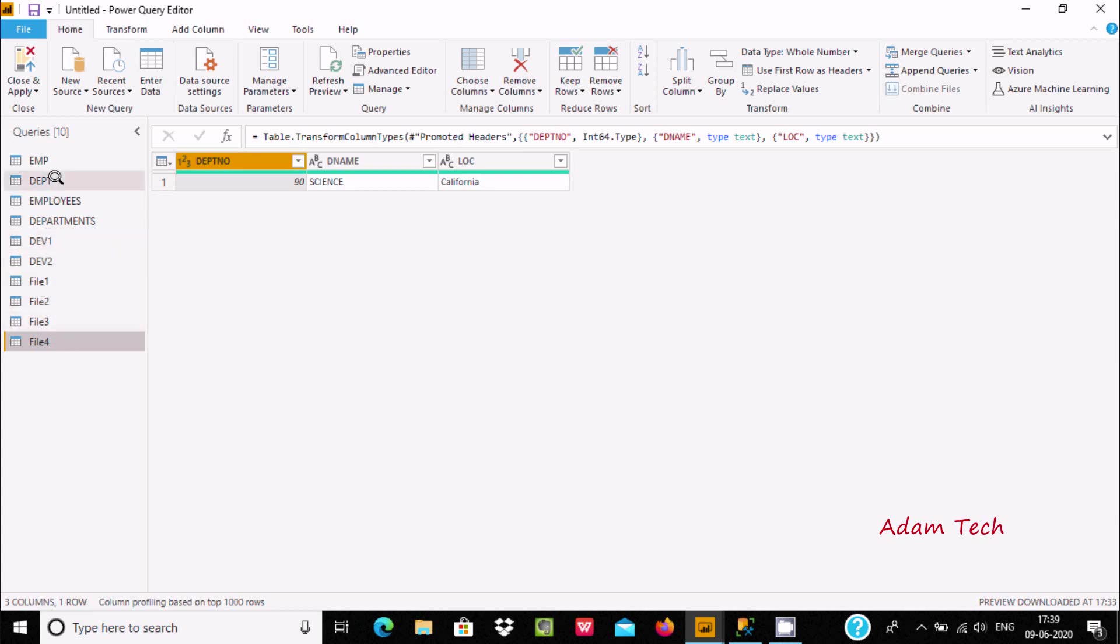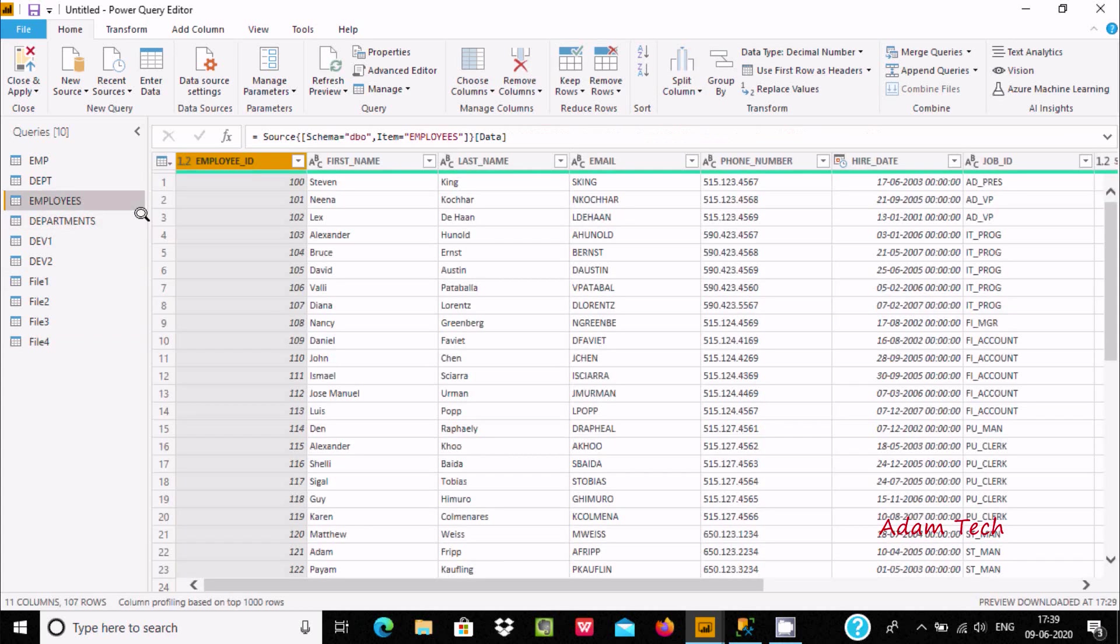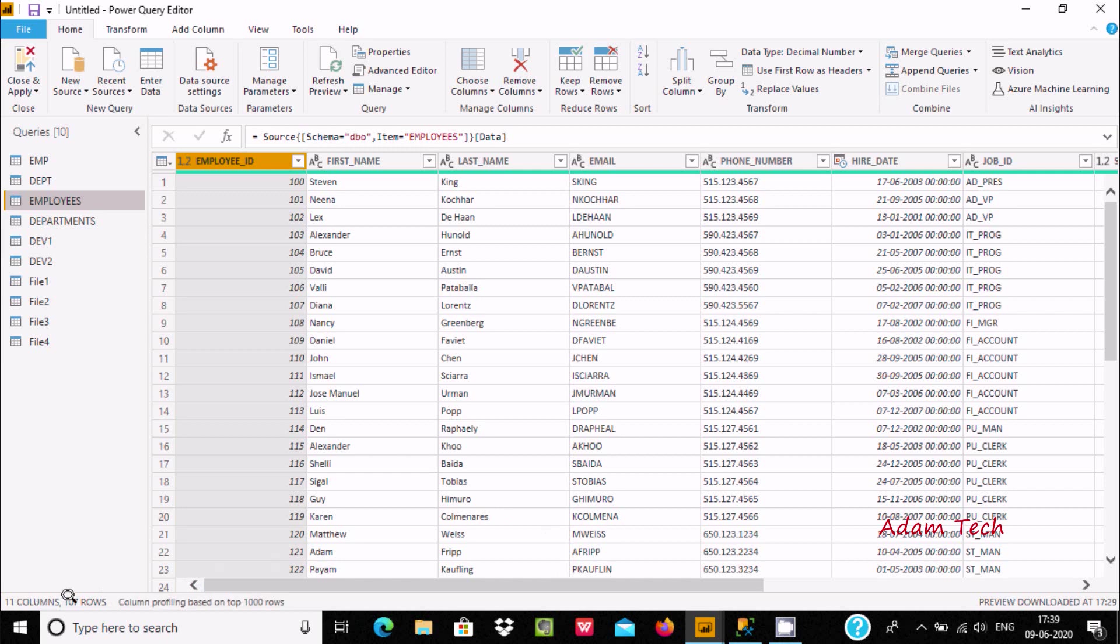Now I'm going to combine the employees data, which has 107 rows and 11 columns, with the departments table.